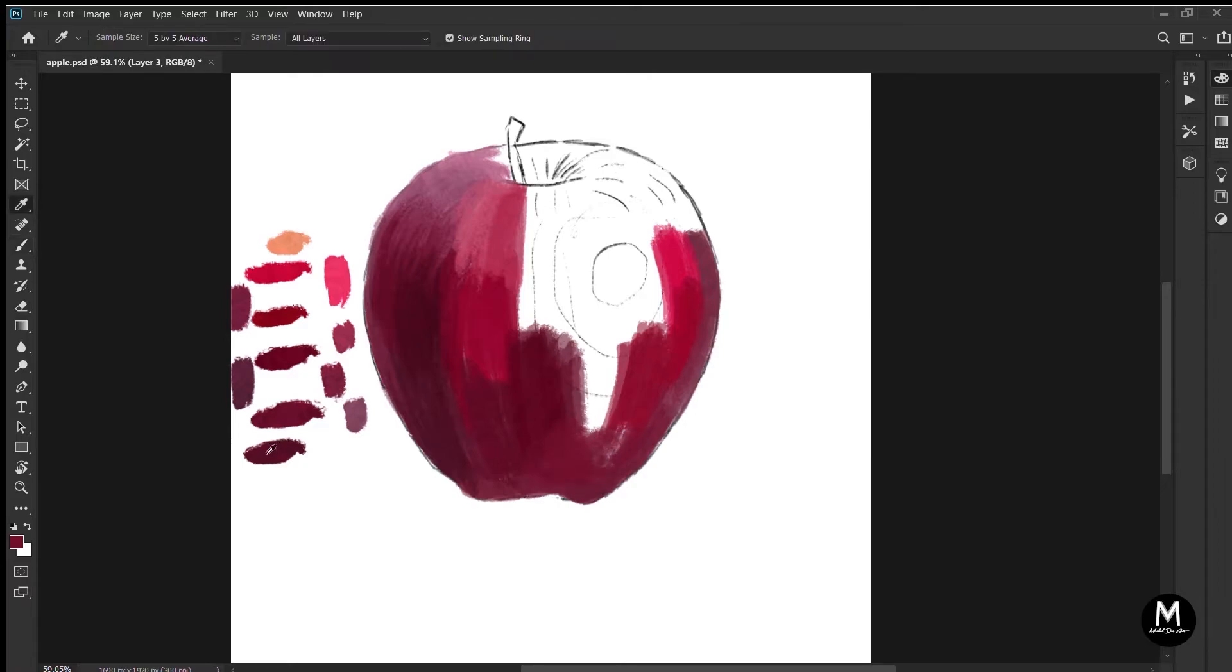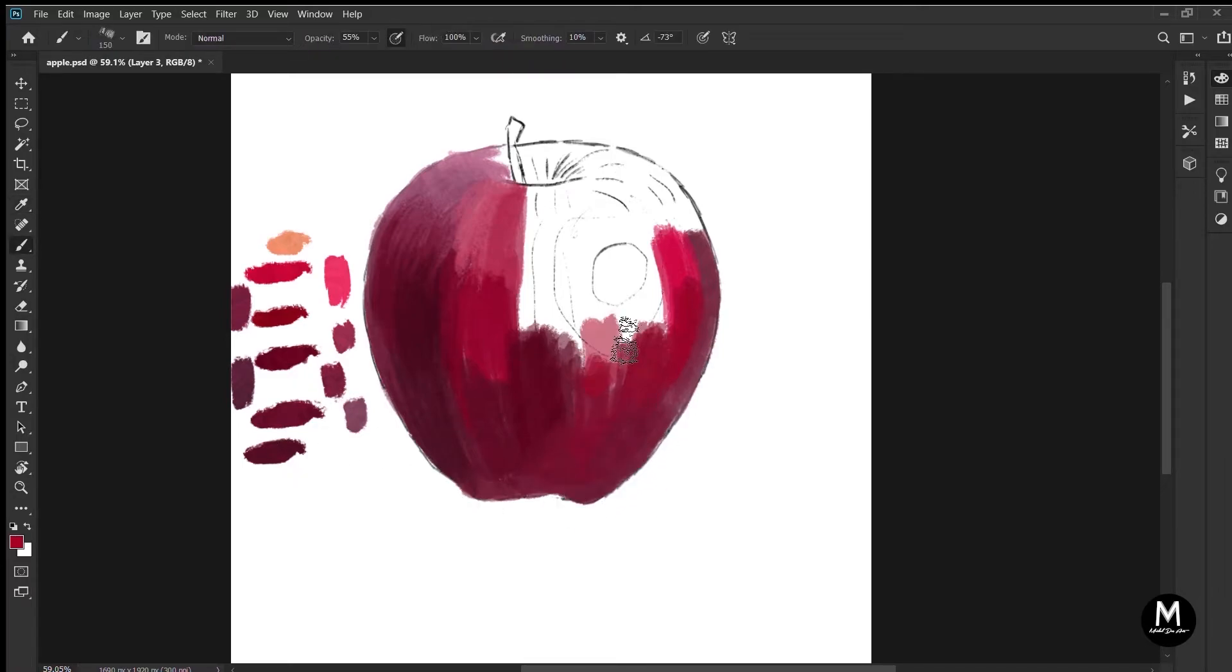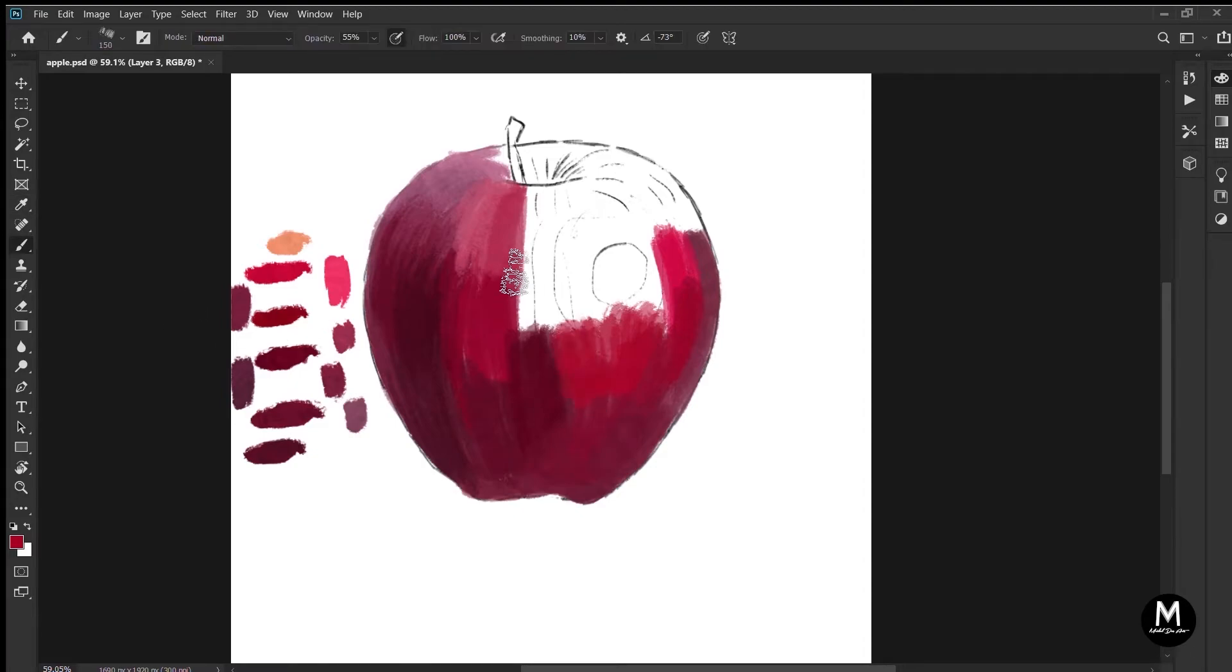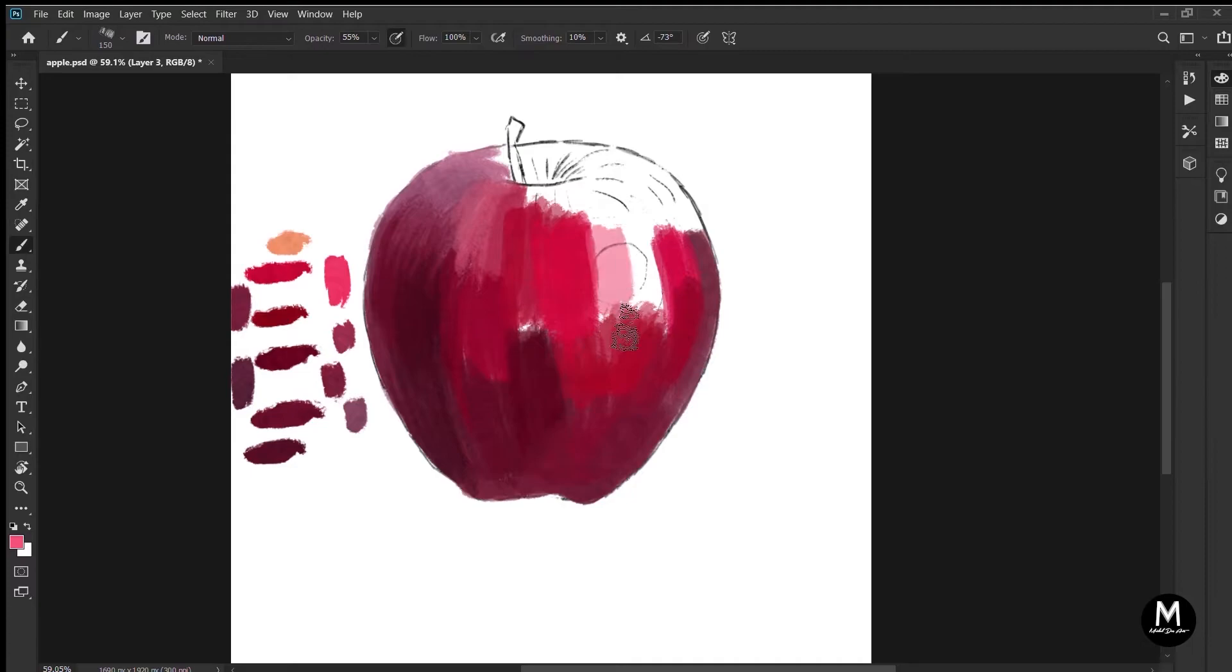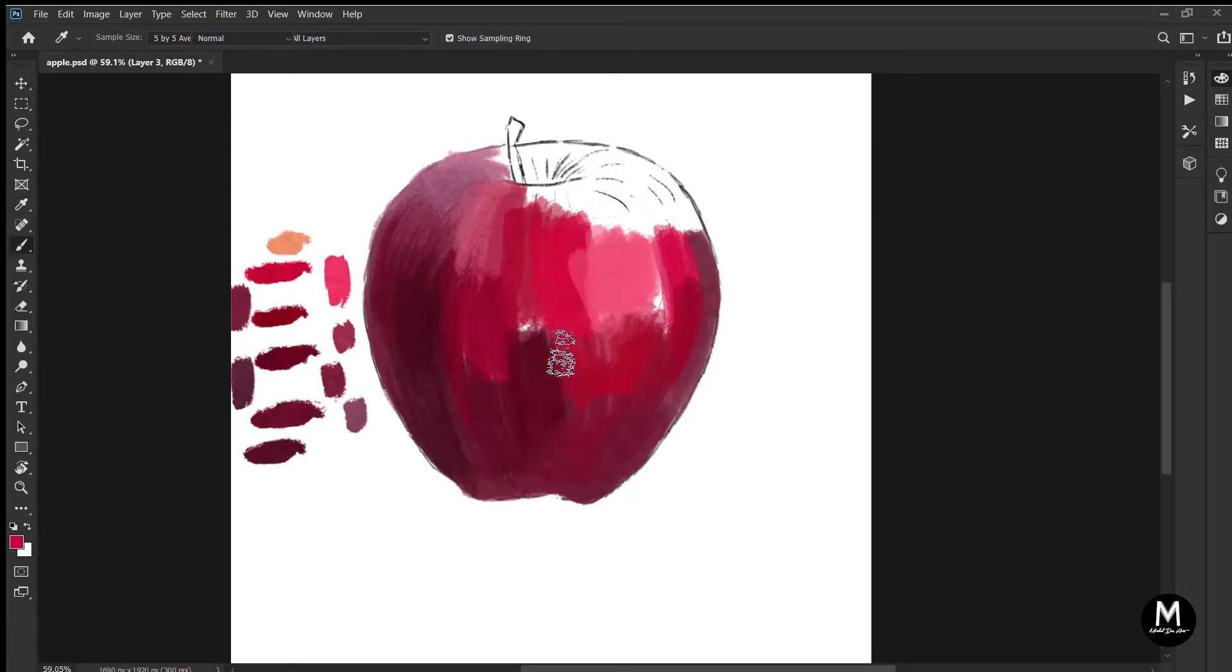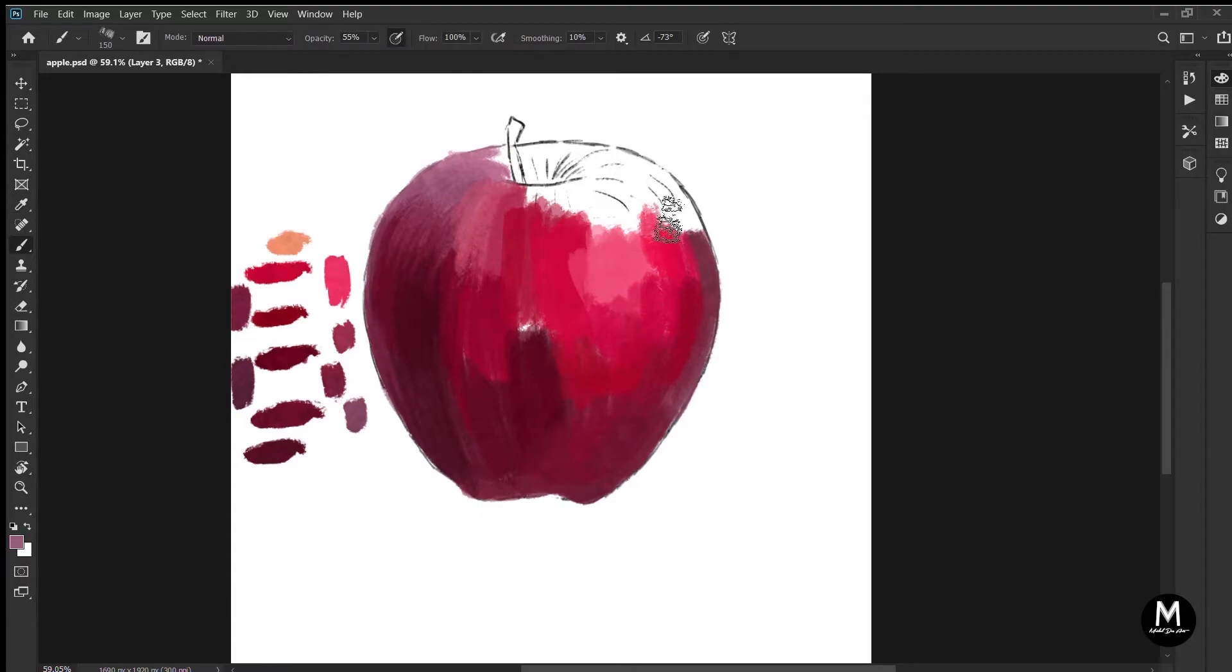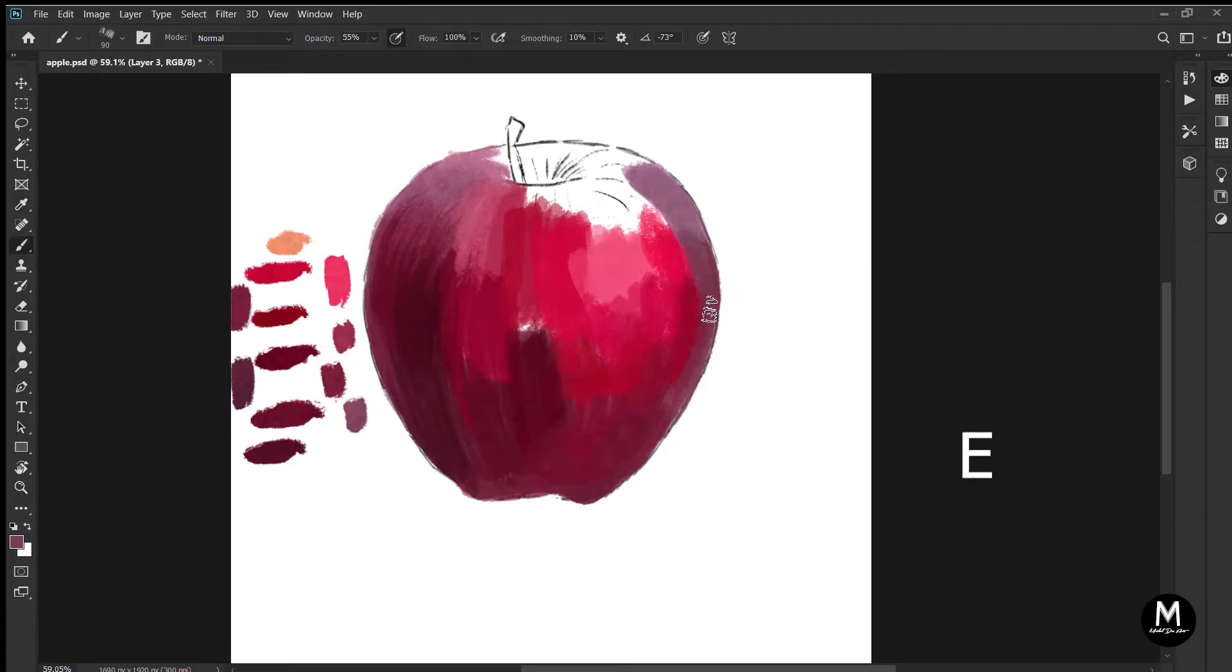So these are the two tools that you will be using the most. The shortcut for the brush tool is B, and the shortcut for the eraser tool is E. As simple as that.